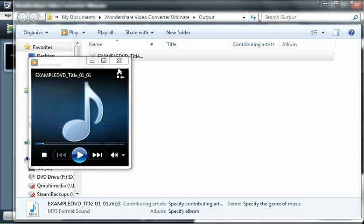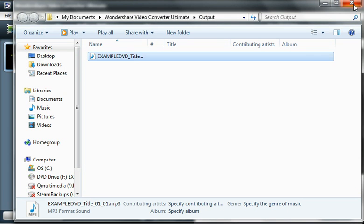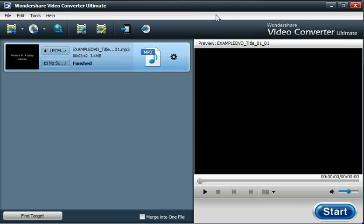You can hear it's ripped the audio into an MP3 that we can play in Windows Media Player, or whatever application or device you use to play your MP3s. So again, Wondershare Video Converter Ultimate - a great tool for converting media files from pretty much any source to any format. Thanks for watching.